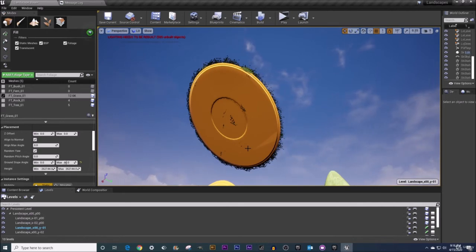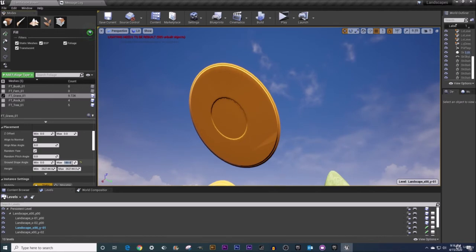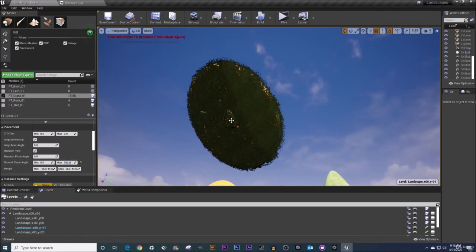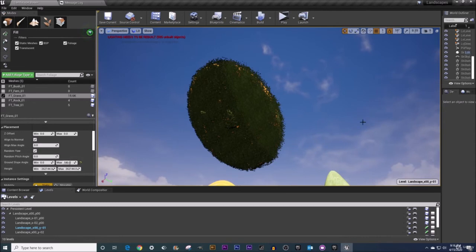So I'm going to do ctrl z and I'm going to set my ground slope angle to be 180 degrees. So now if I try to left click on my static mesh you can see that it fills it up in full. So if you set your ground slope angle here to be a max of 180 degrees you'll pretty much cover any angled surface that you have.